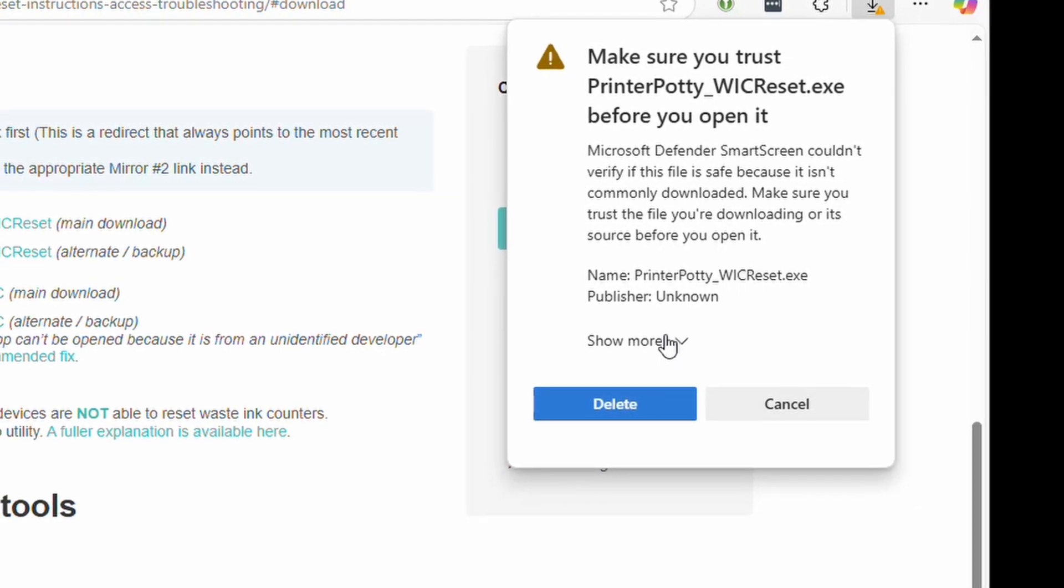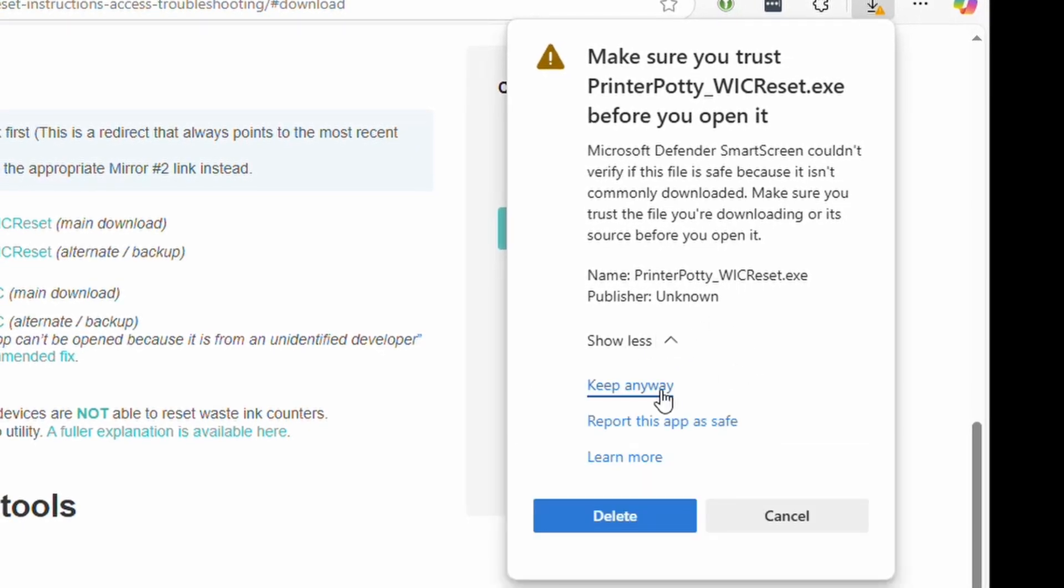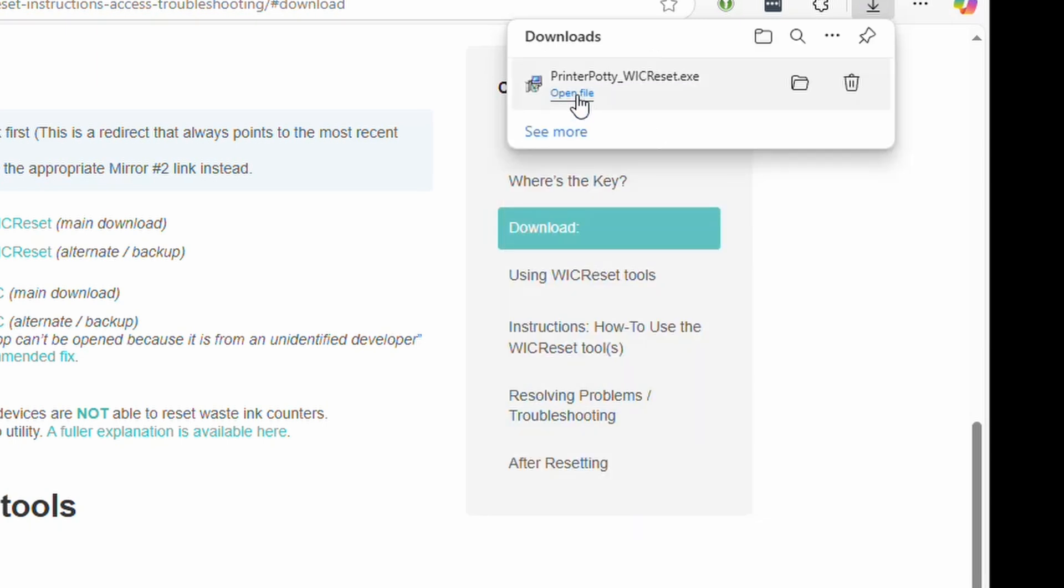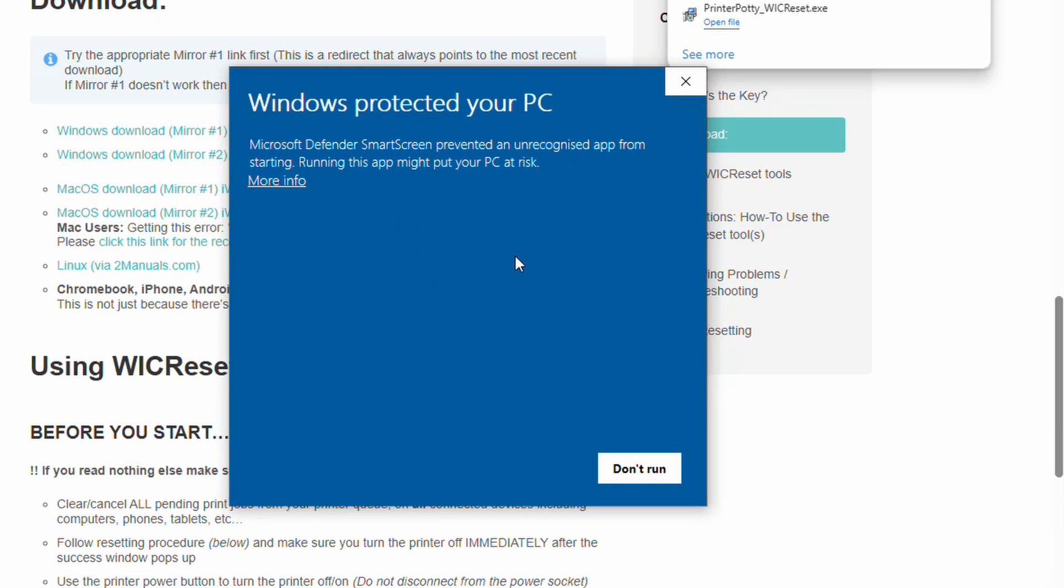You can click on show more here and click on keep anyway. That will then finish downloading the file and you can now open it. At this point, Windows will start throwing up other things.